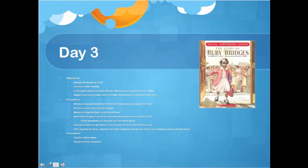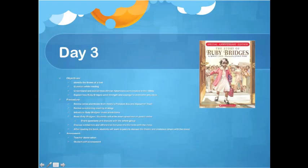After the read-aloud, students share their questions and we have a discussion rather than copying them down, since this is their third day of practice. We'll also discuss similarities and differences between Ruby Bridges and the other two texts. Students work in pairs on theme and evidence, then share with the class, creating a new chart for Ruby Bridges. Assessment remains teacher observation, attention to participation in discussions, and self-assessment.